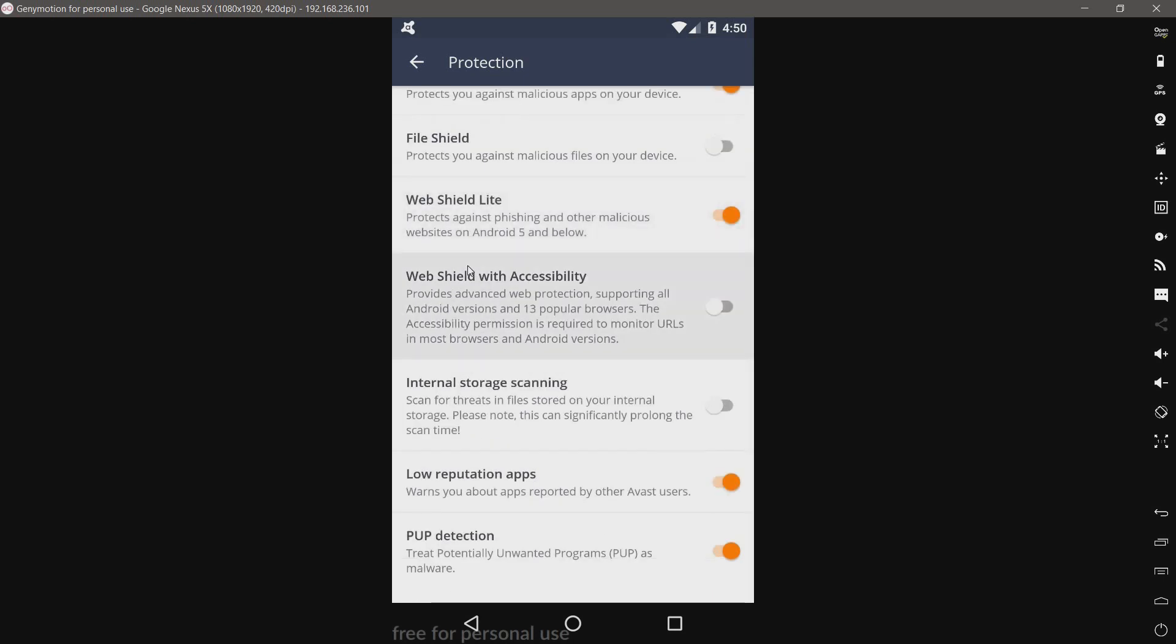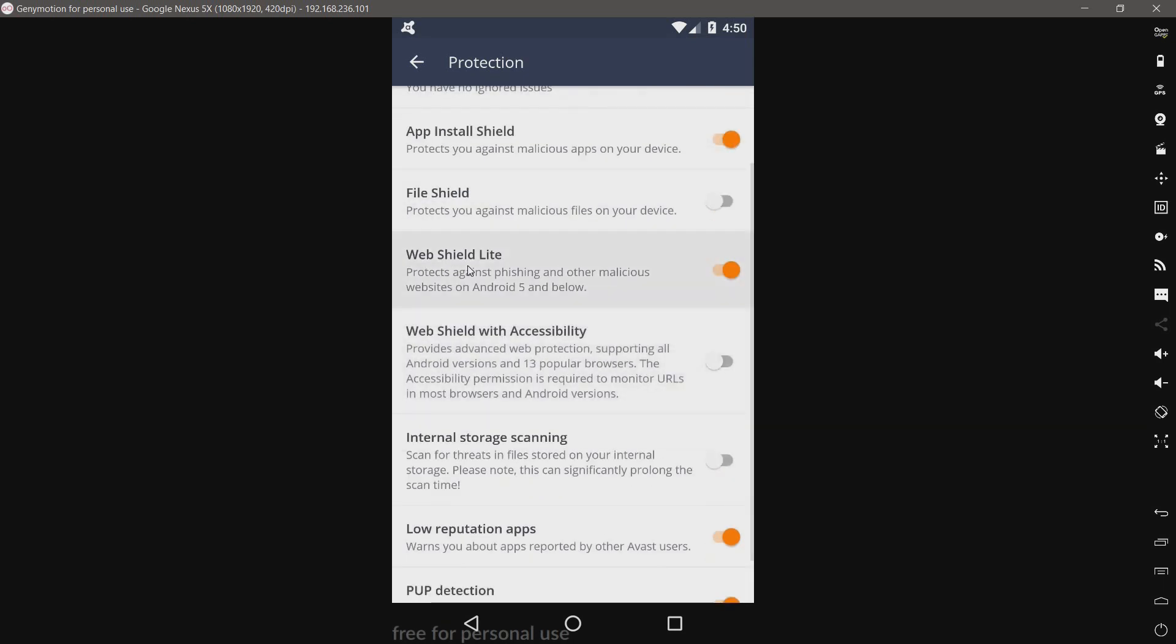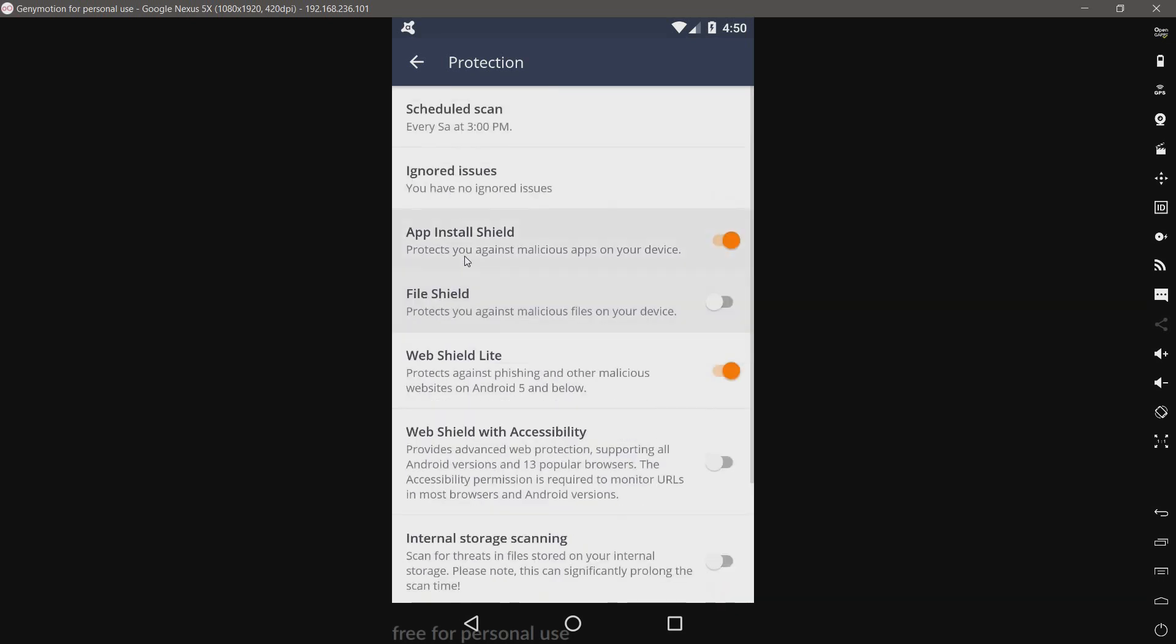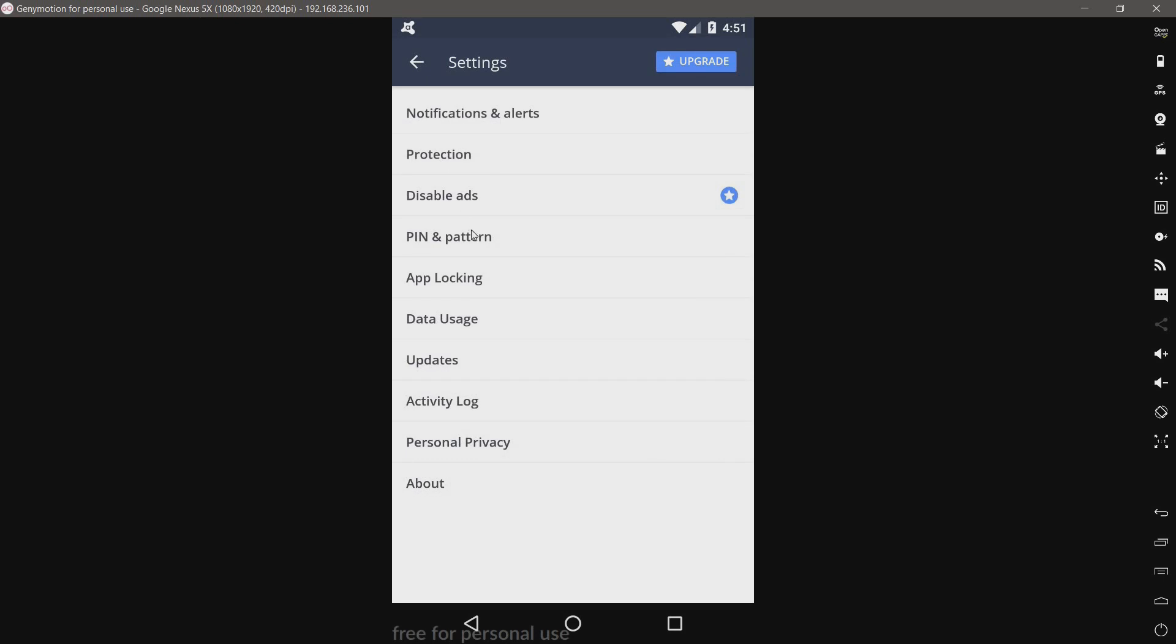We have PUP detection, low reputation, file shield. Now, I have not changed any of these settings, so what you see disabled comes disabled by default. We have disabled ads. Of course, that's premium.